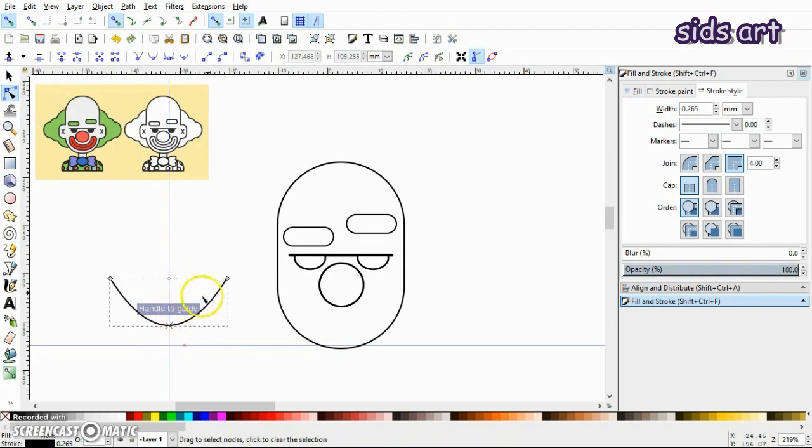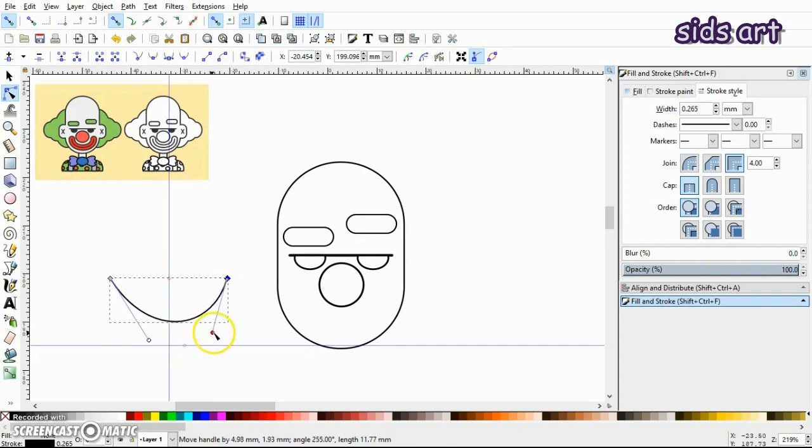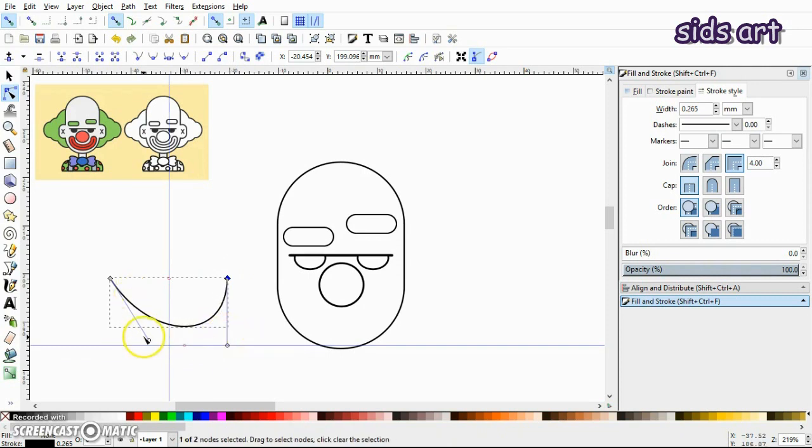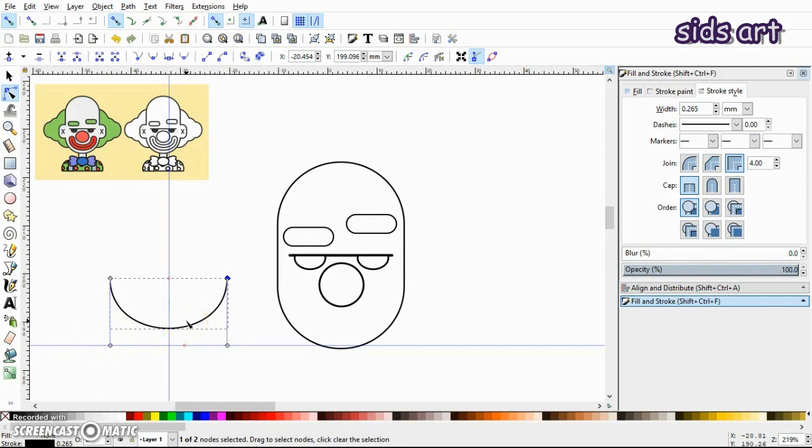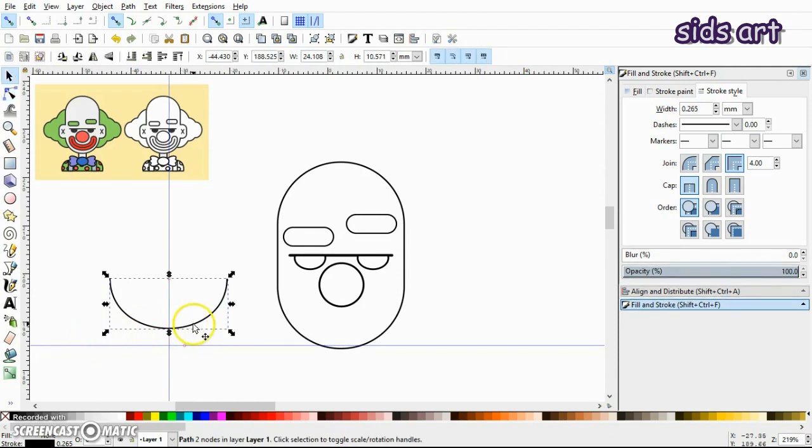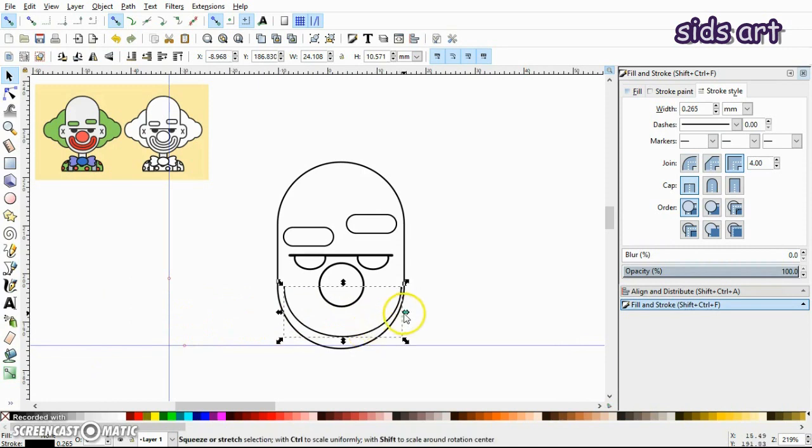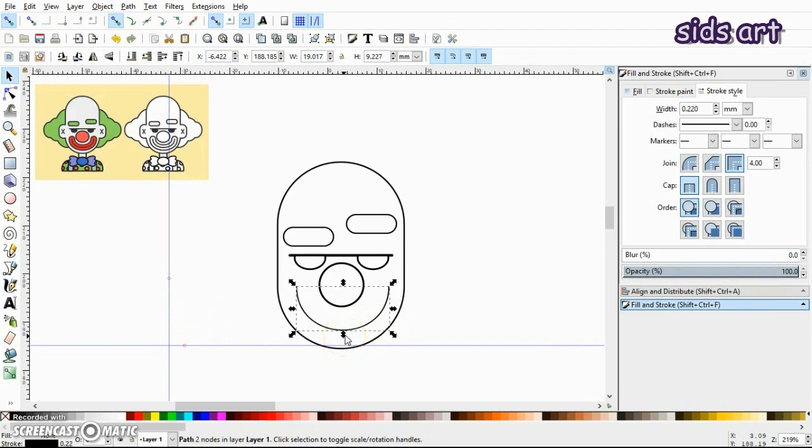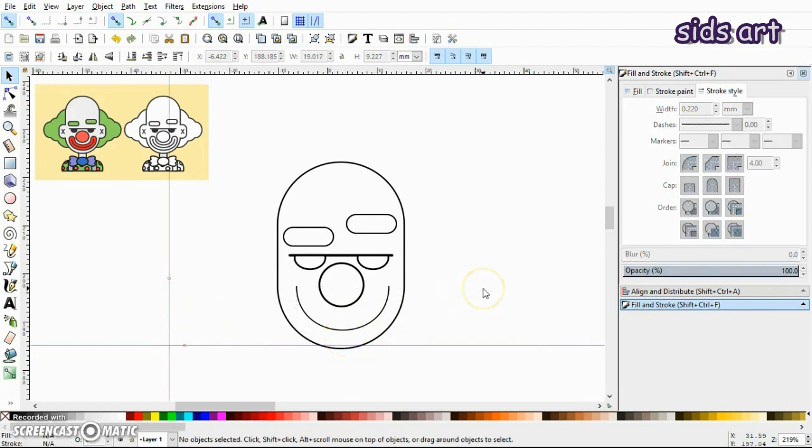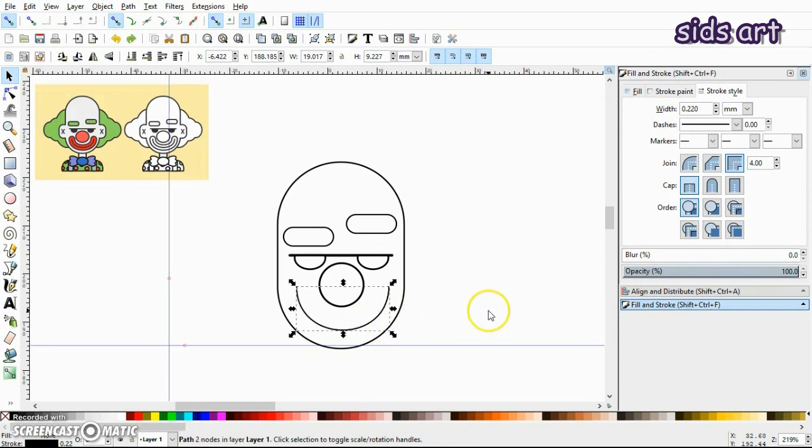Okay, next click on one of the nodes and you will see the handles. So press Ctrl key on the keyboard and make it vertical and use this horizontal guide as a reference so that both of the handles are of equal length.